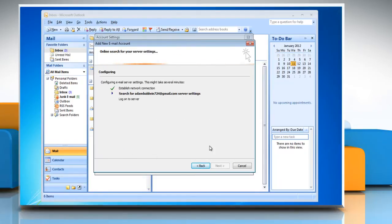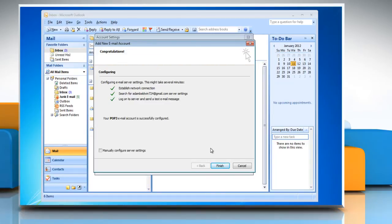After Outlook has successfully configured the email server settings, you can go ahead and click Finish.